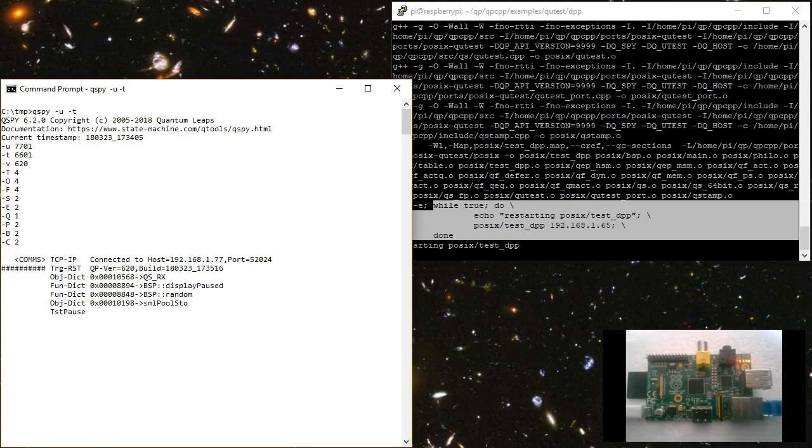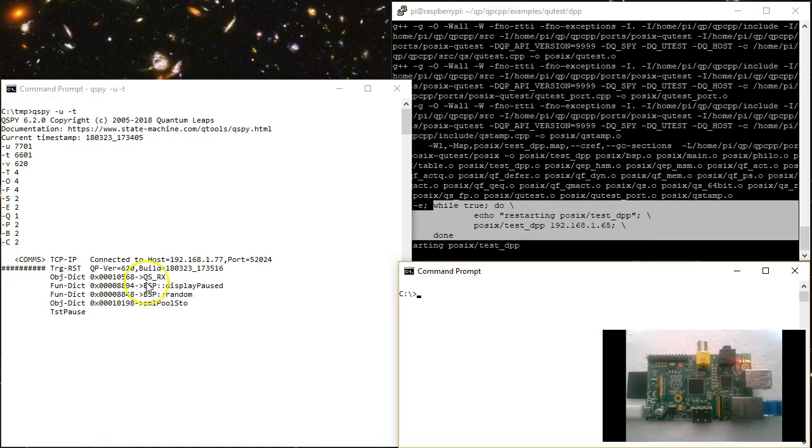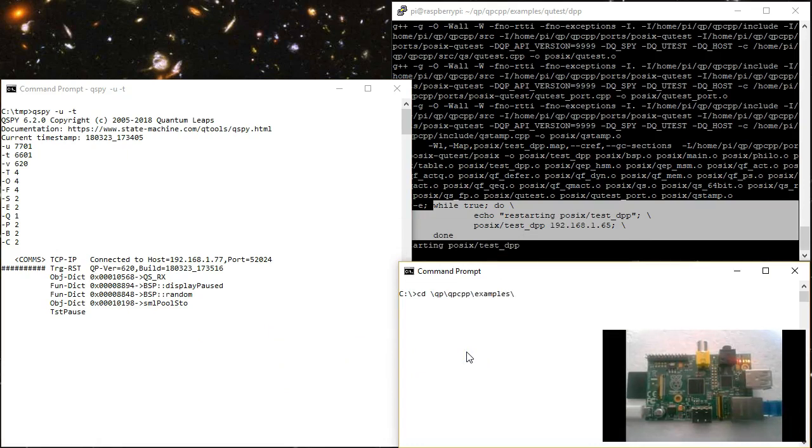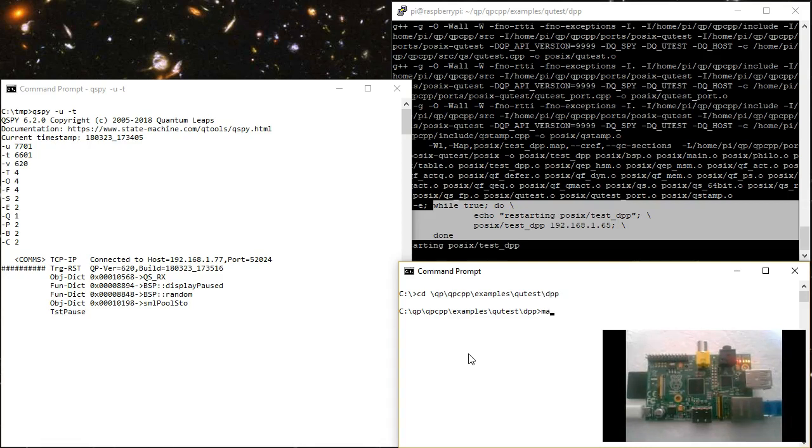As usual, you run them from the host machine. So on the host, you open a second command prompt and change directory to qpcpp examples qtest dpp, which is the same directory as on the Linux target.